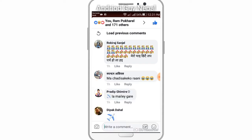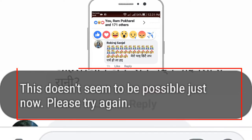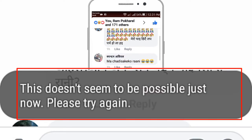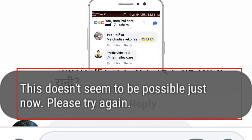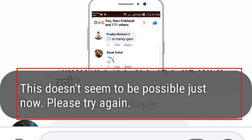This is the airplane react. When you click on this message, you can see this message: 'This does not seem to be possible just now, please try again.'